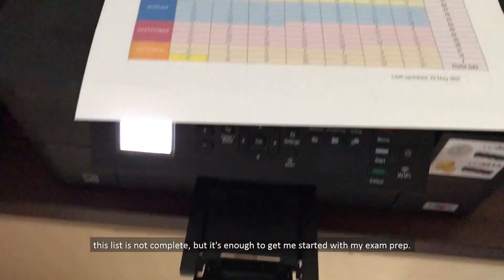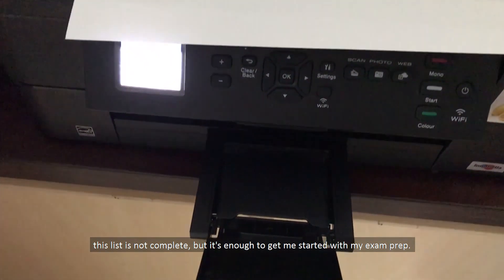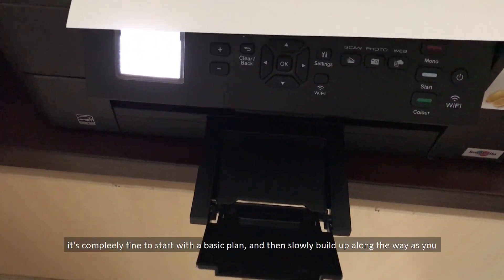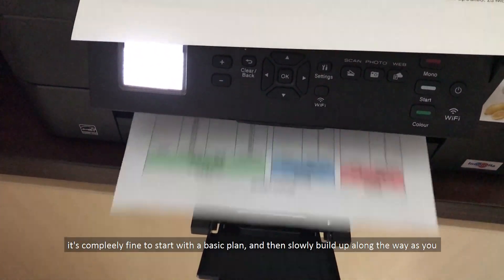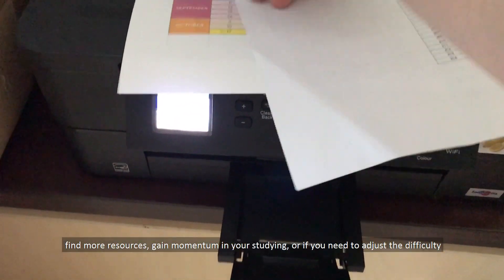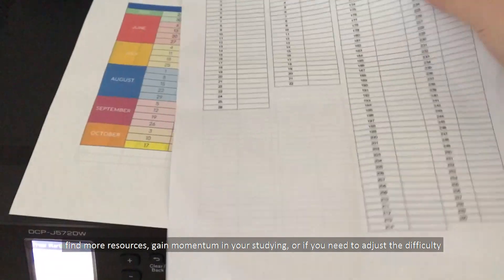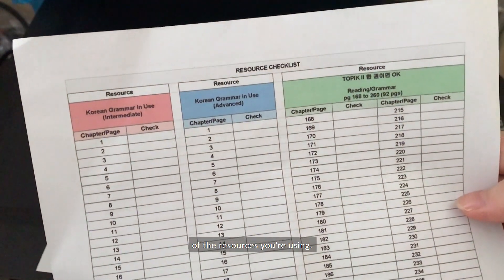This list is not complete, but it's enough to get me started with my exam prep. It's completely fine to start with a basic plan and then slowly build up along the way as you find more resources, gain momentum in your studying, or if you need to adjust the difficulty of the resources that you're using.